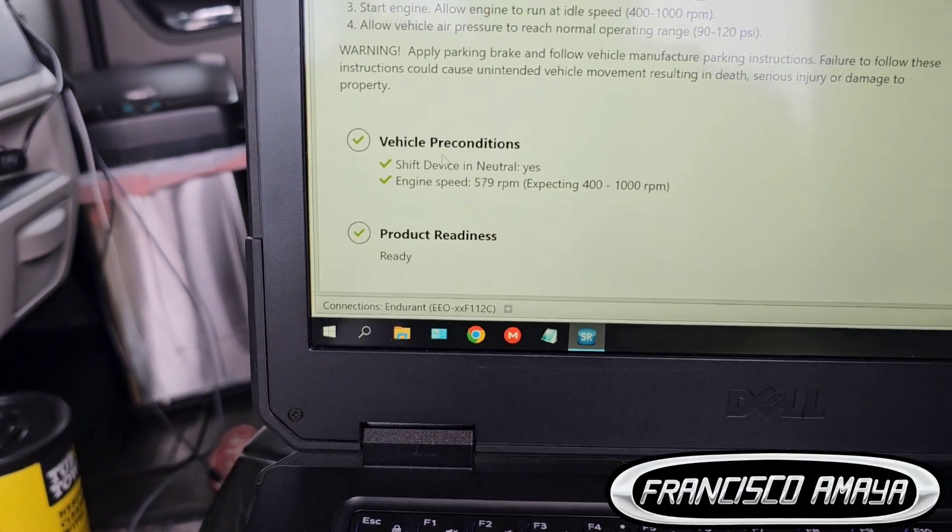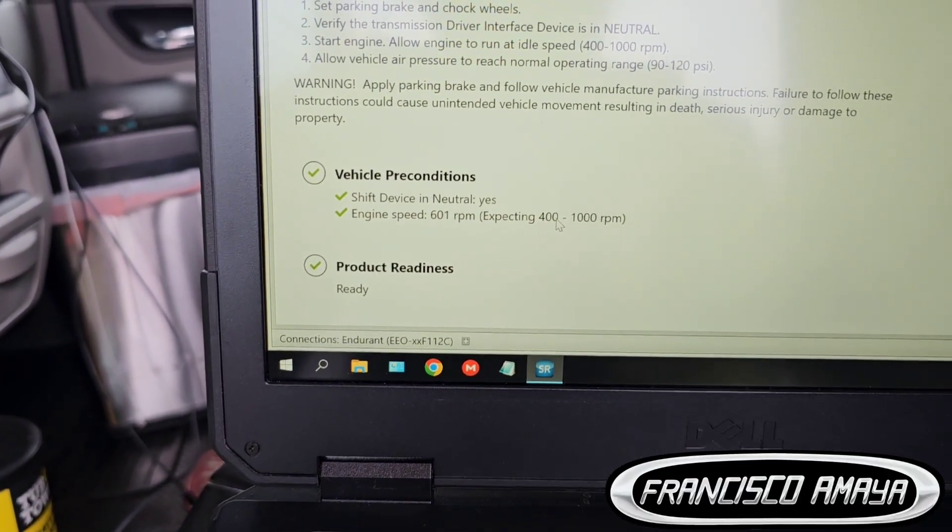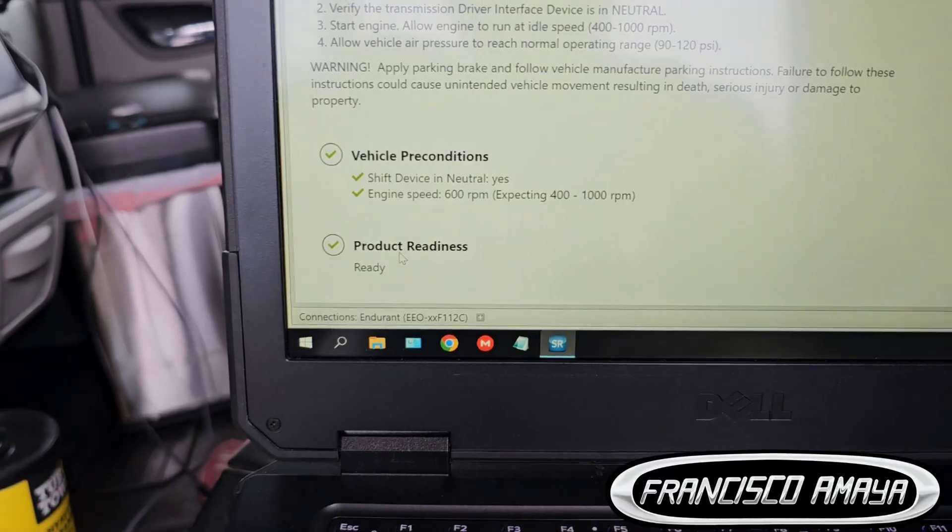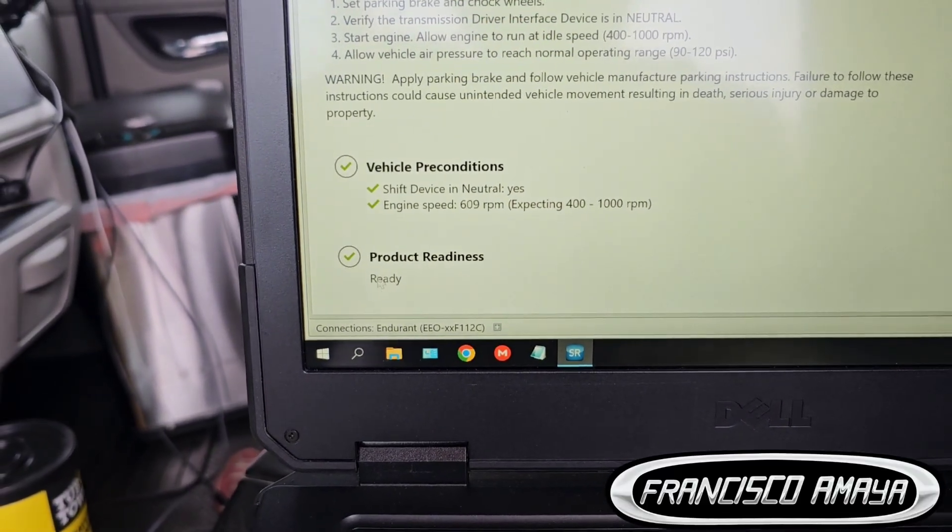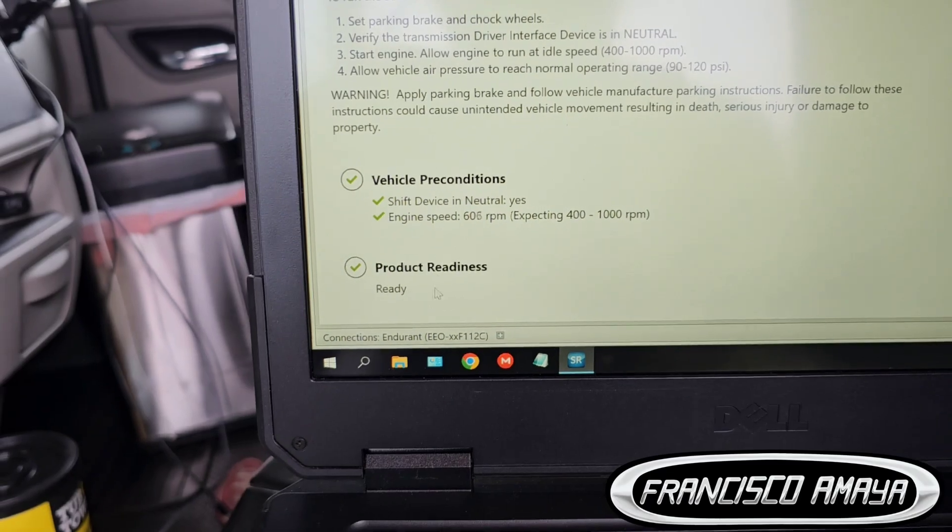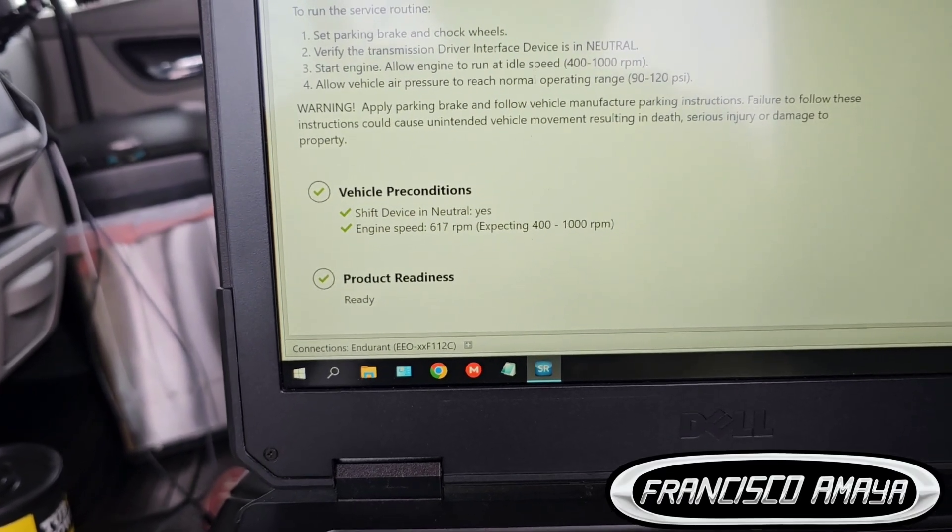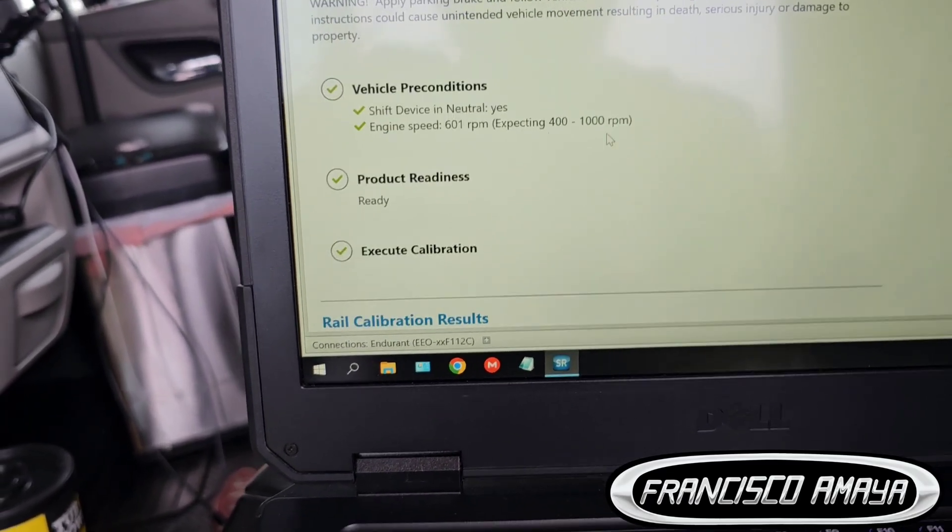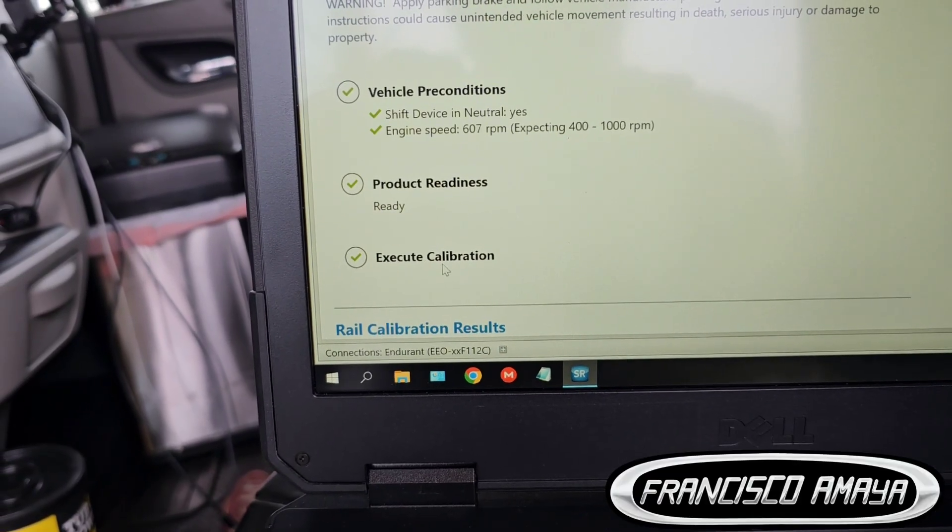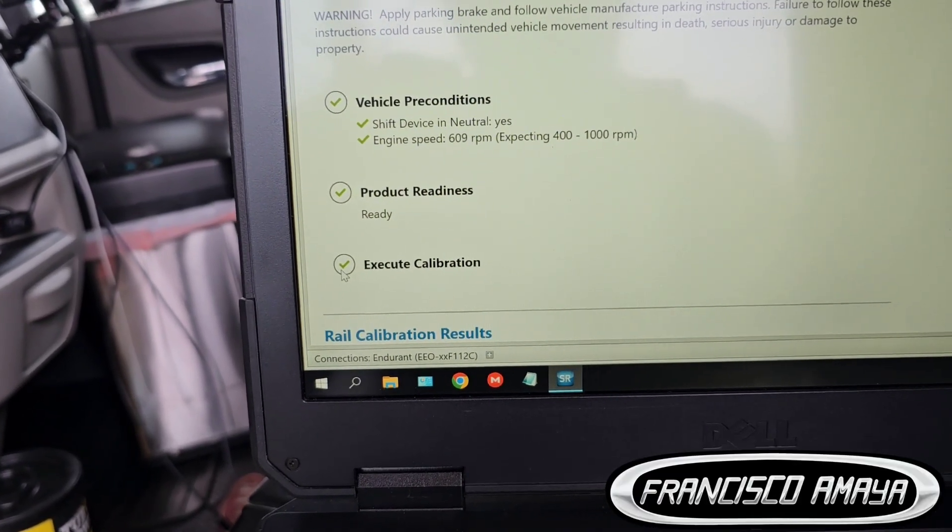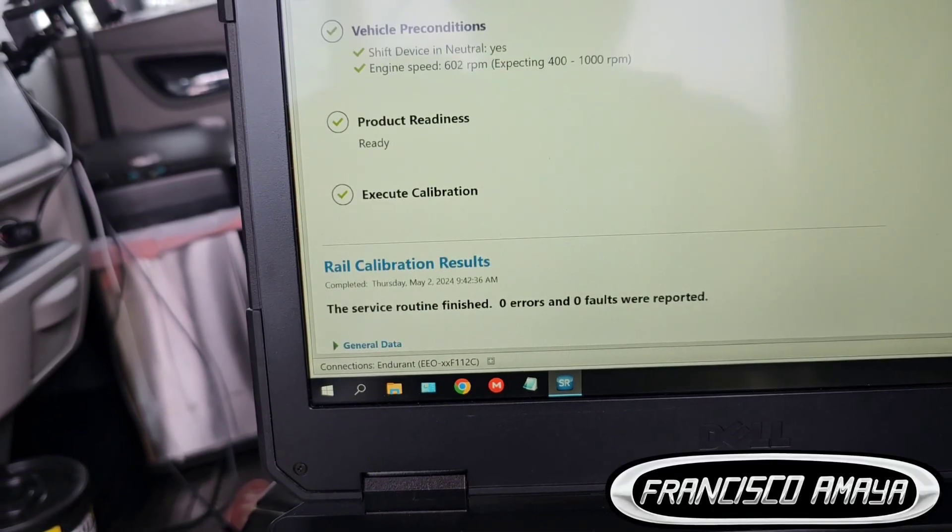These are the conditions to do the calibration. It will go into an observation mode, it will make sure that everything is within spec, and if that's the case you can click on here. It says execute calibration, you click on it and it will start the calibration.